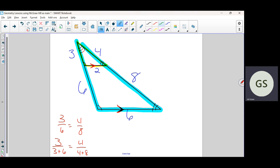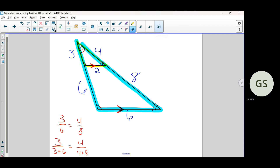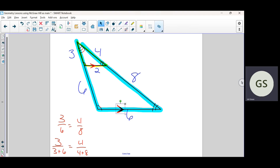The second theorem says the exact same thing only backwards: if we know the sides are in proportion — they didn't tell us the lines are parallel but gave us information about the sides — if we know the individual segments are in proportion, then we can say the lines are parallel. It goes both ways: if you know the lines are parallel, you know the segments are in proportion; if you know the segments are in proportion, you know the lines are parallel.